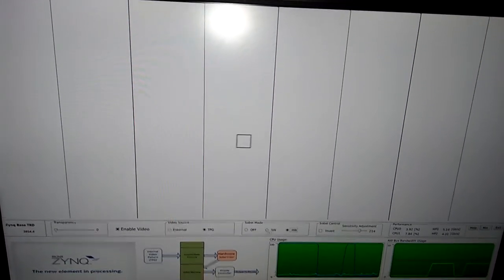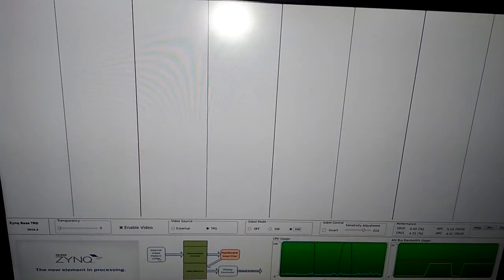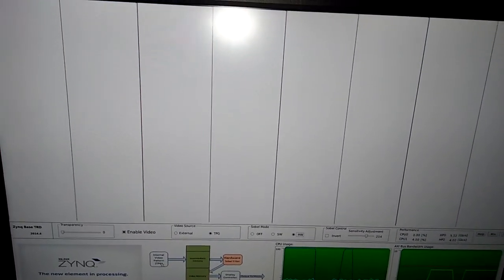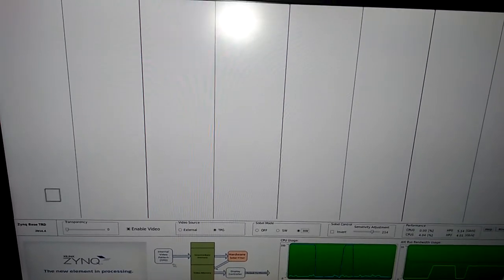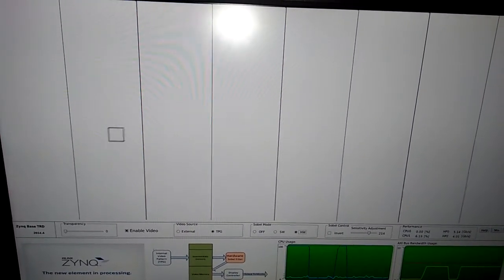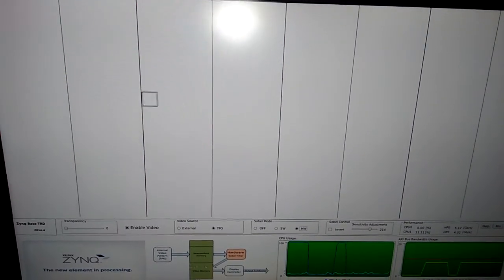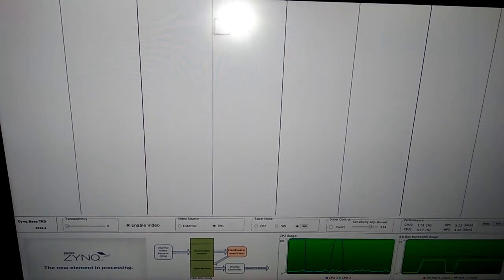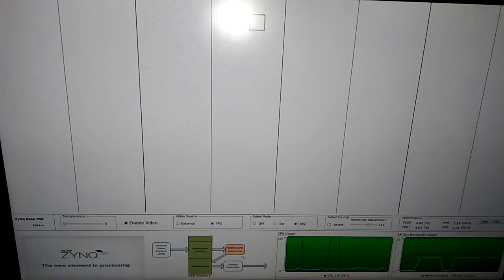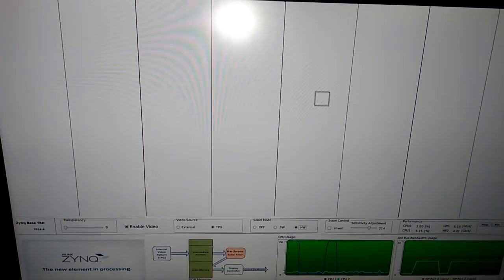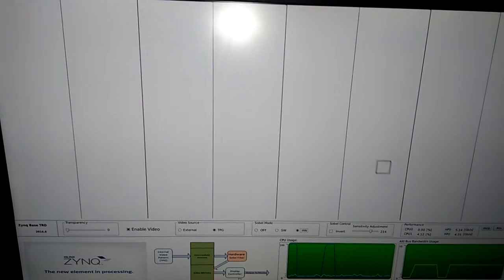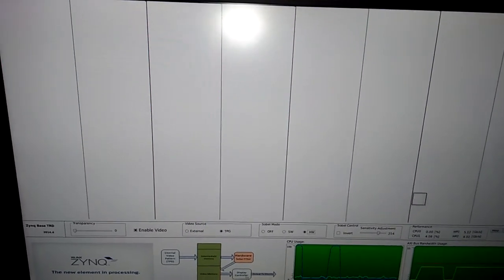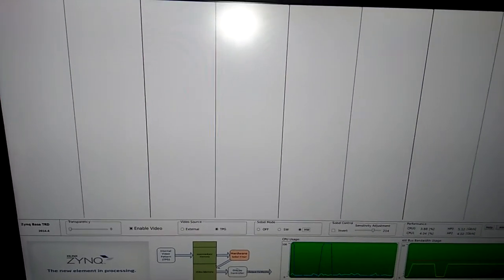This is the overall block diagram of our system. Here we have internal video pattern - currently we have only test pattern generator. This is the module IP. We have DDR memory, and currently we are in hardware swivel implementation mode. We have another part, the display controller. Actually, this display controller sends the output of this processed pattern to the HDMI port.